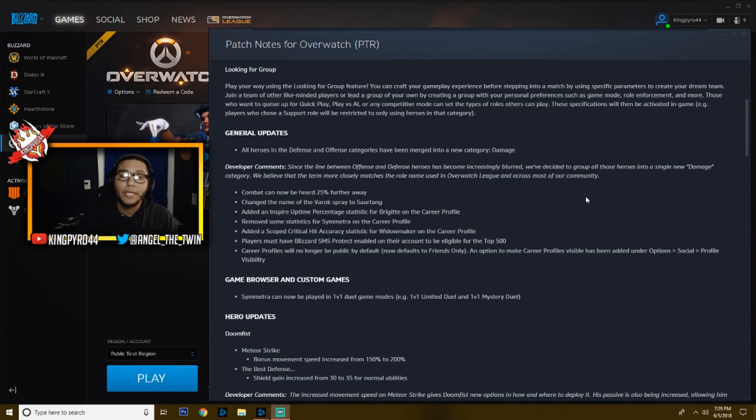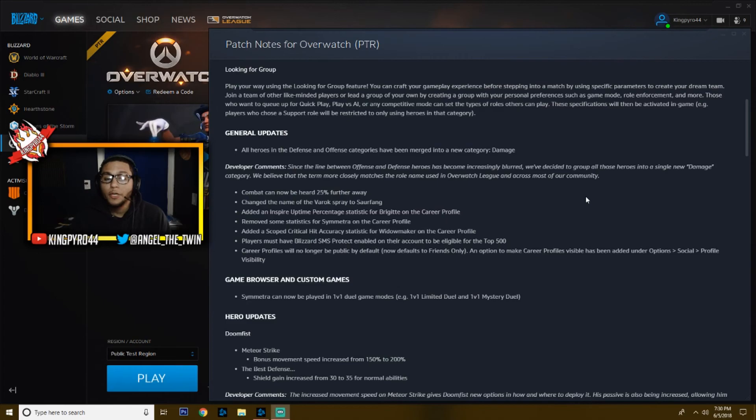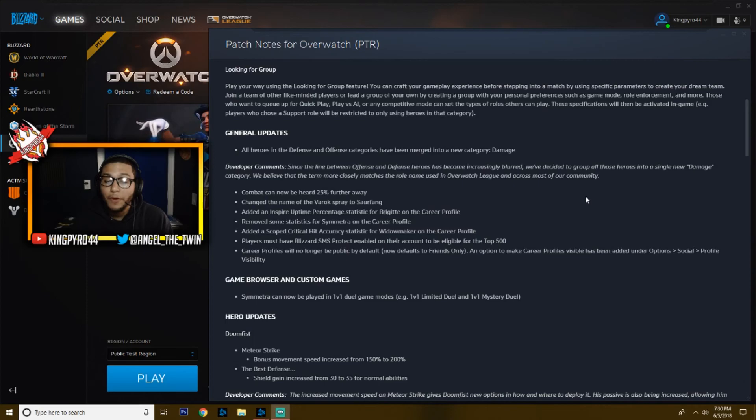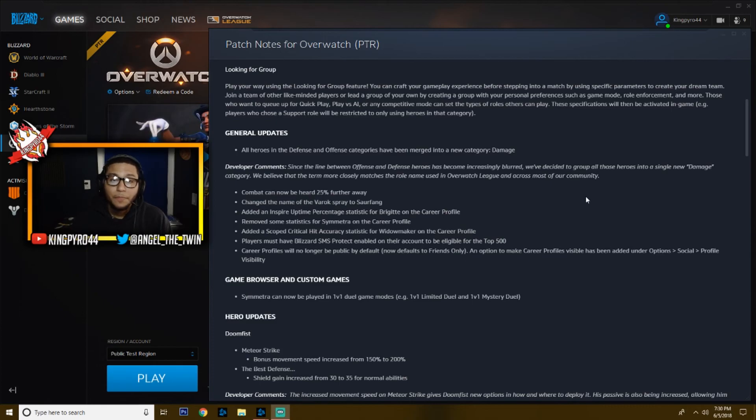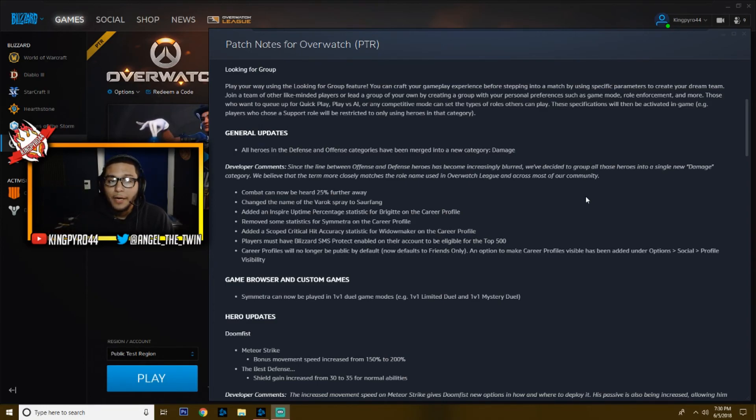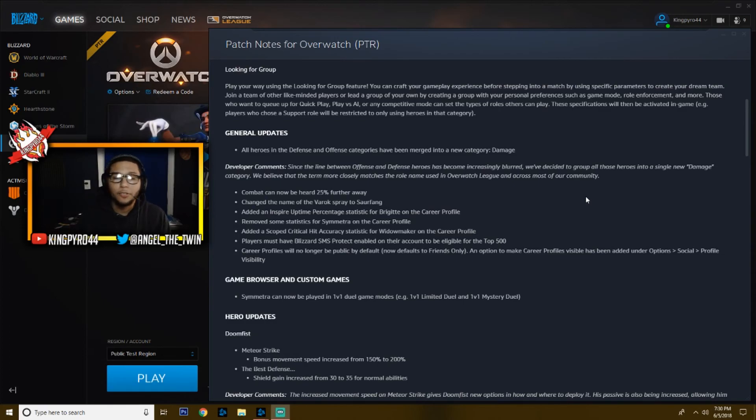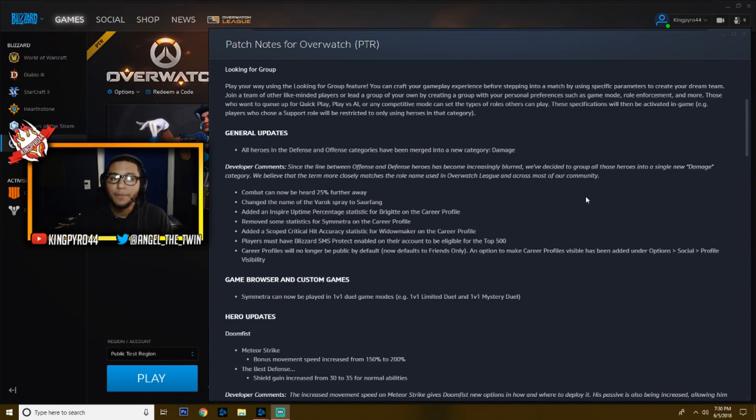Also, career profiles will no longer be public by default. It now defaults to friends only, and you have an option to make your career profile visible or invisible. You can have it be very private so it's only your friends that see it. That way people aren't looking at your career profile when you're playing rank. Let's say you're solo queuing and you play a ton of Mercy, but Mercy is not your main. It just so happens that you've been playing a ton of her. Now they can't go and see that you've been playing Mercy and ask you to stay on Mercy.